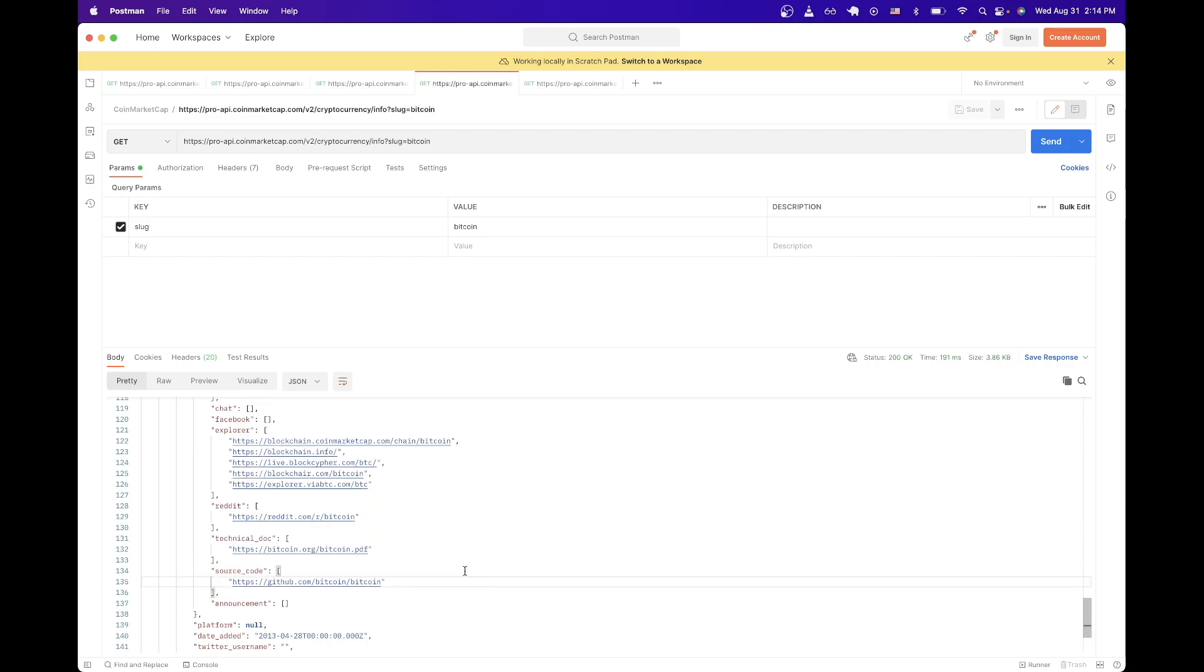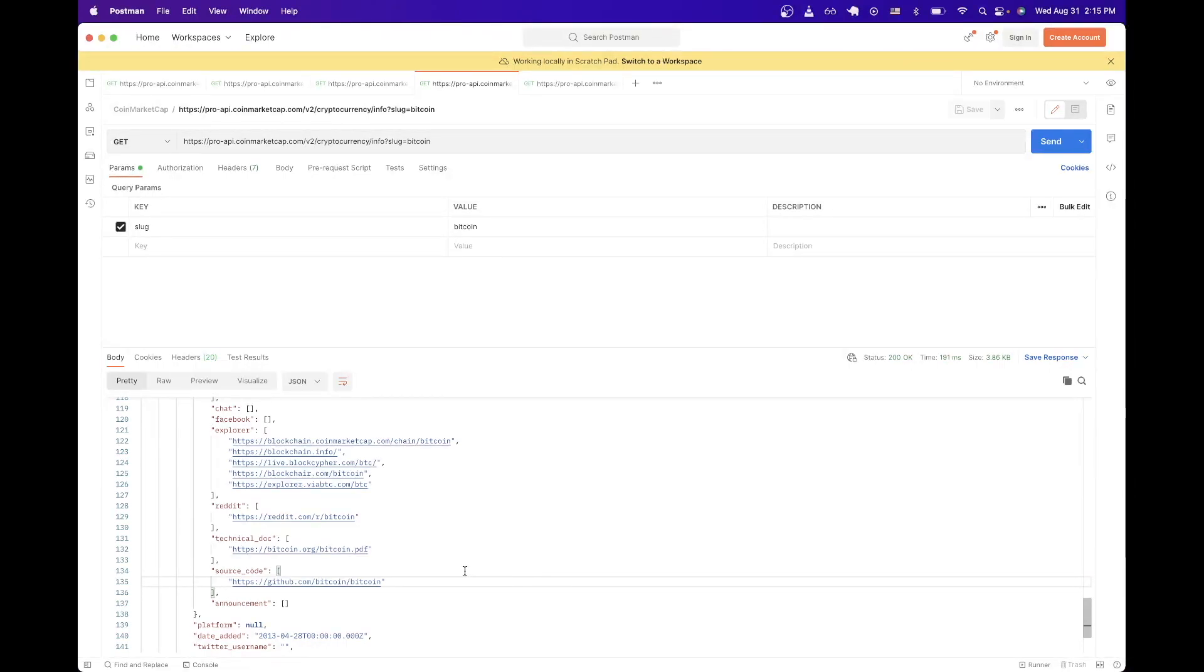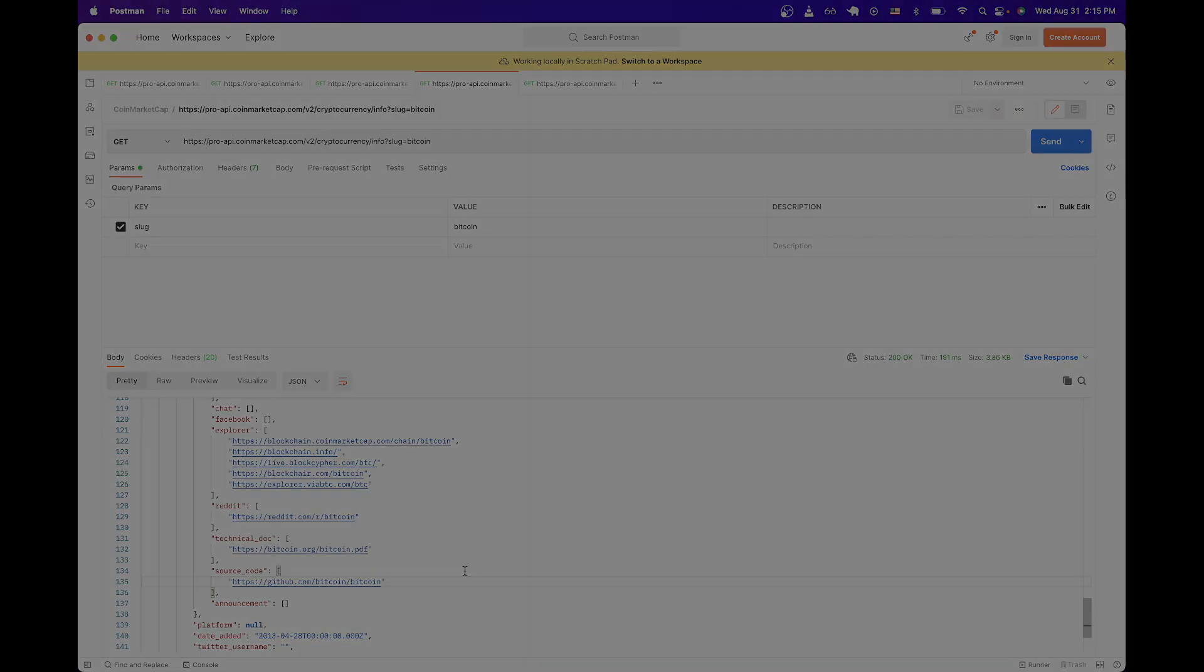And that is the end of this CoinMarketCap API tutorial. If you found this video helpful in any way, please like the video and don't forget to subscribe for more content.